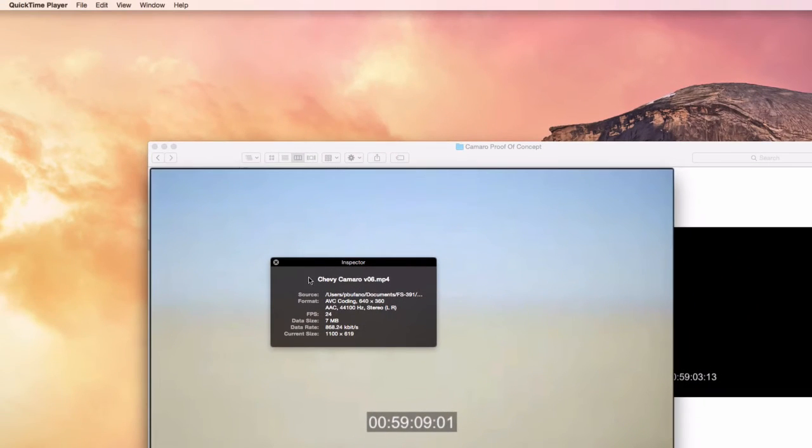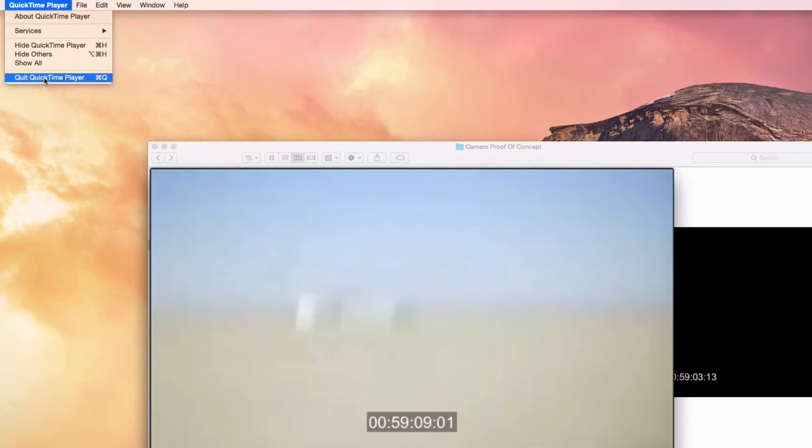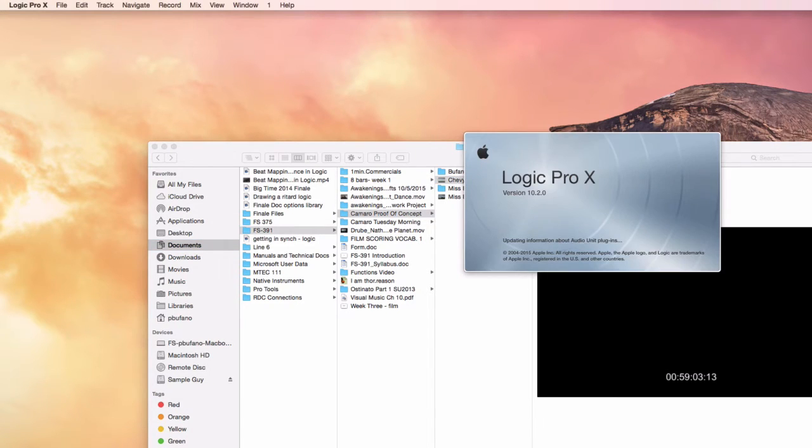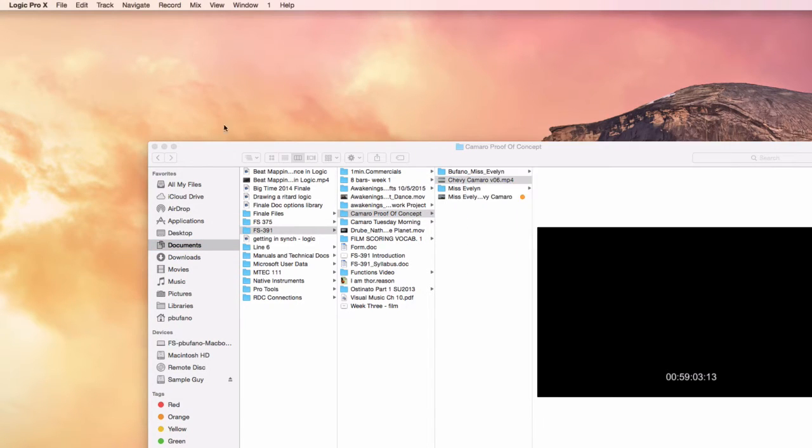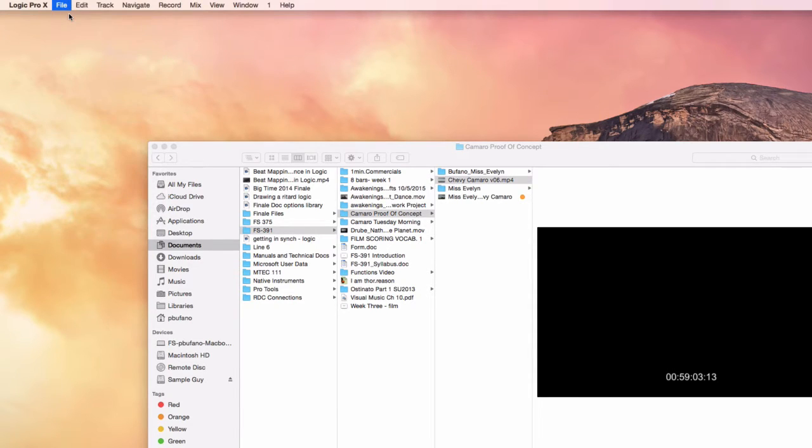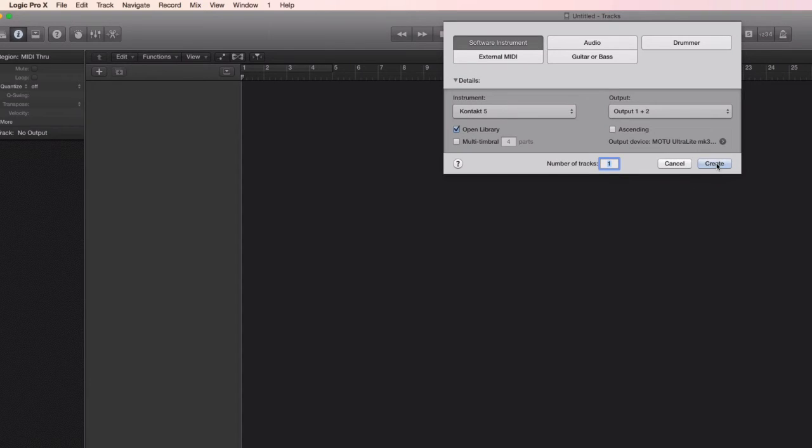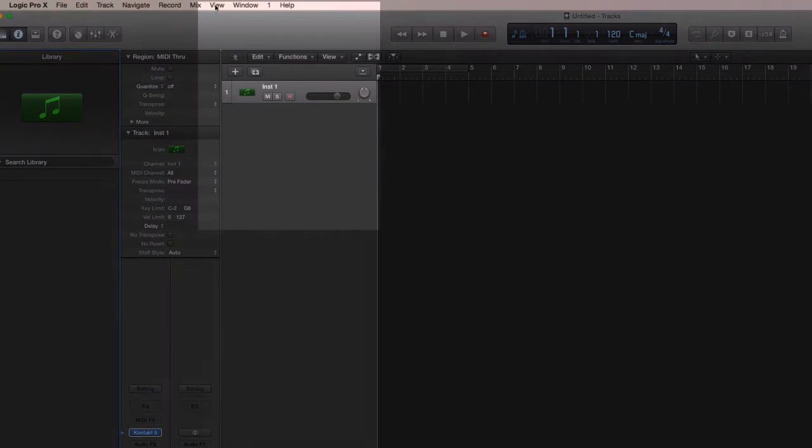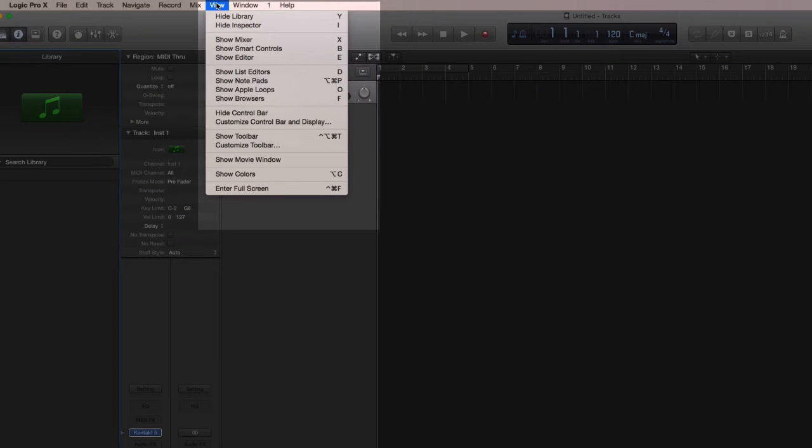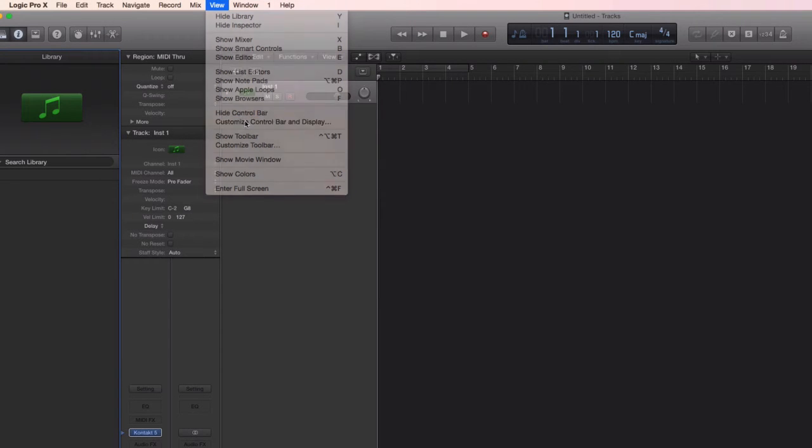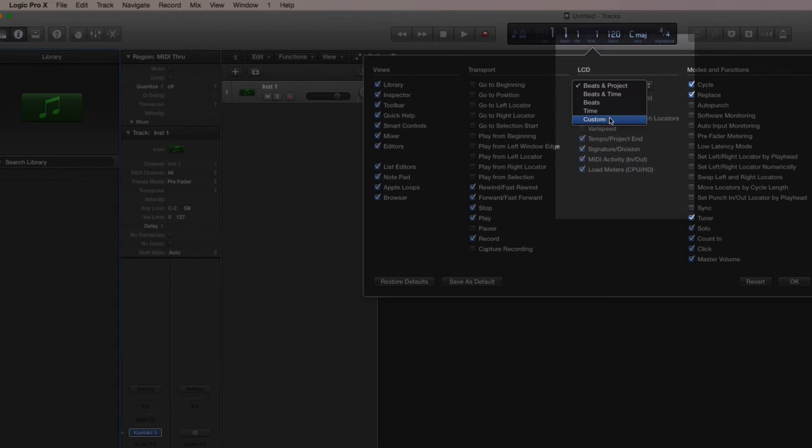Now I can quit QuickTime Player and launch Logic and make a new document for this to come in. It doesn't even matter if I have any tracks or not to do this part of it. I can just get right into it. I like to, using the View menu, change the control bar and display. I like to customize it so that it shows SMPTE up there while I'm working. So I'll just go ahead and do that right now.